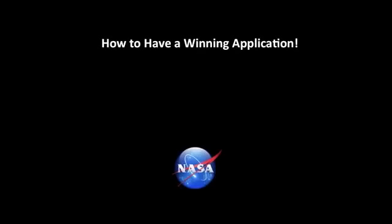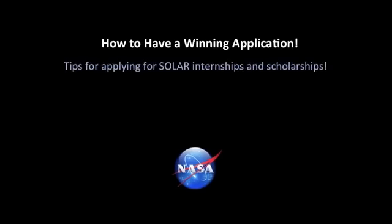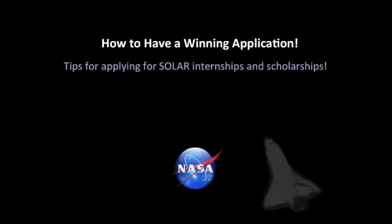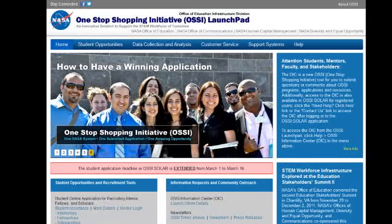How to have a winning application: tips for applying for SOLAR internships and scholarships. NASA's SOLAR is a one-stop shopping initiative that offers students the ability to apply for up to 15 NASA internship and scholarship opportunities in one convenient online system. This video will give you information on strengthening your internship and scholarship application.